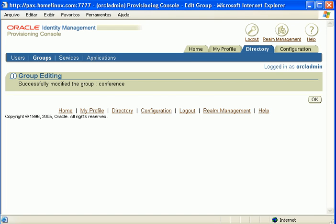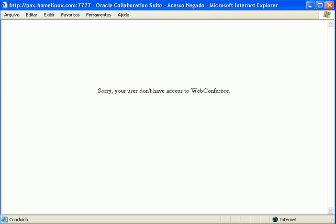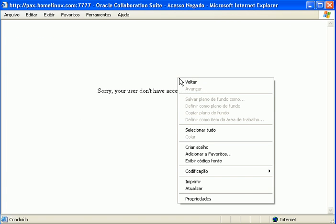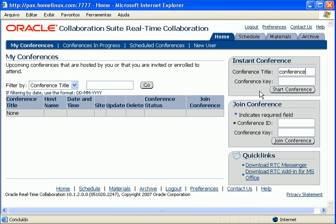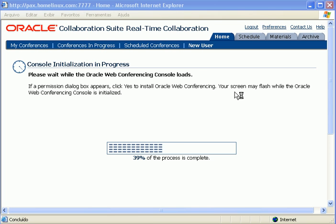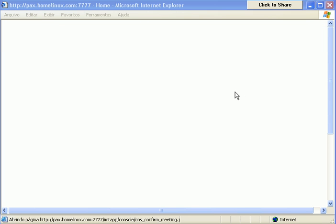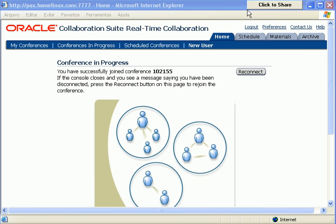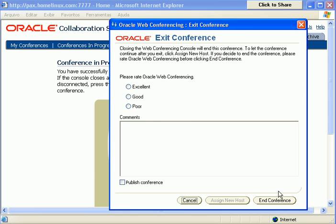And I will try to start another conference. As you can see, everything is working. Click share and everything else. I will close it.